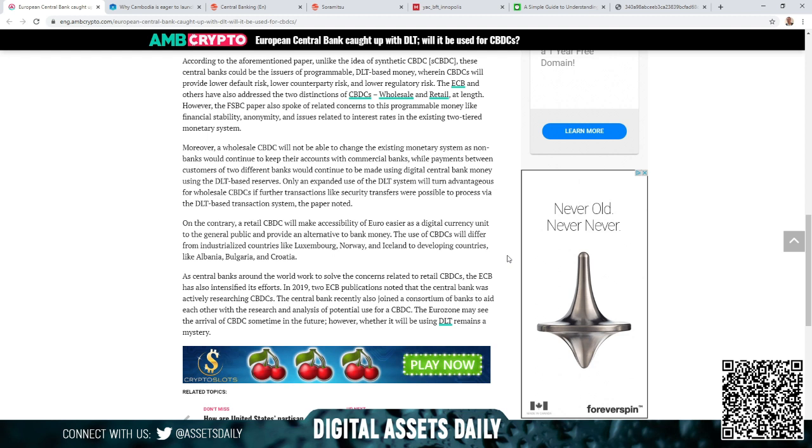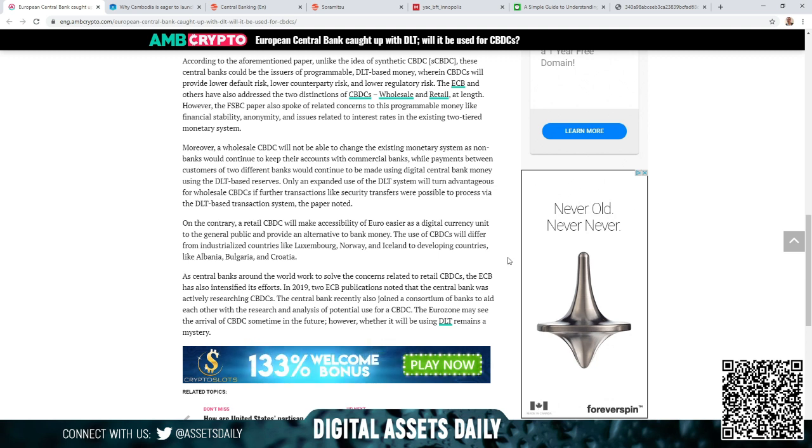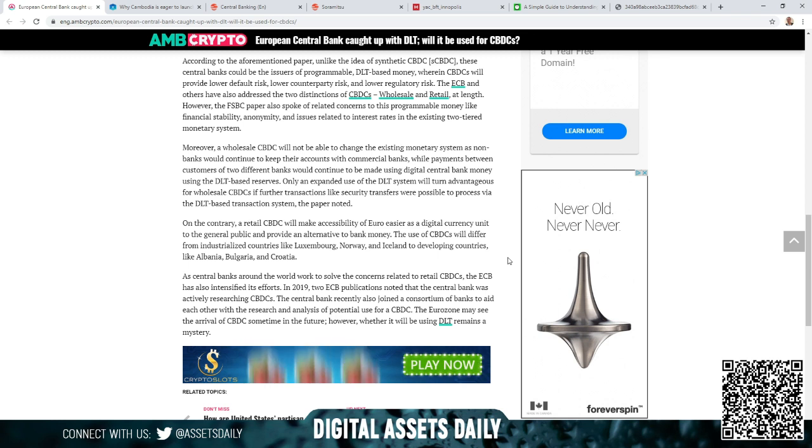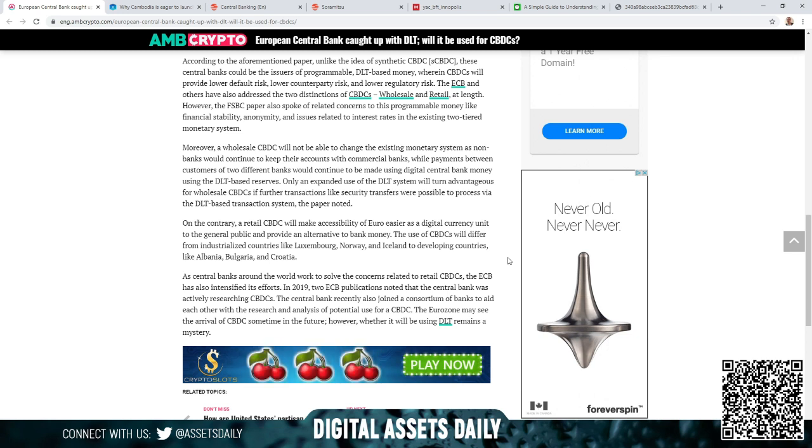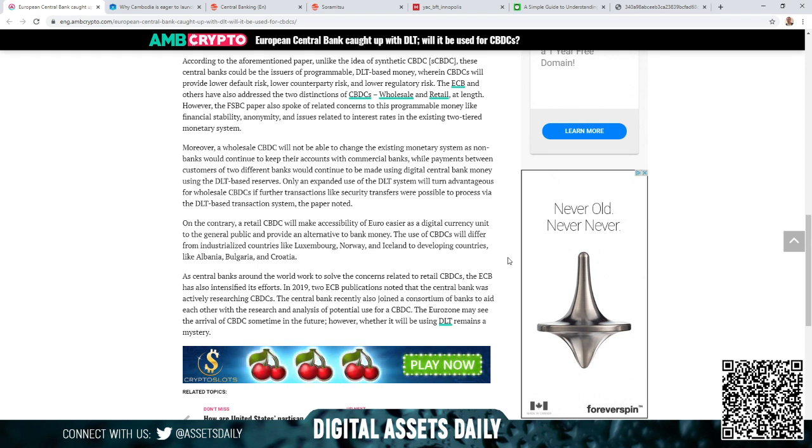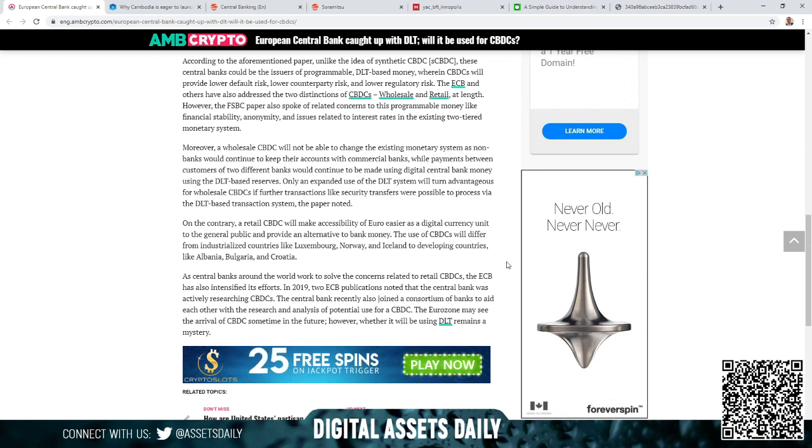As central banks around the world work to solve concerns related to retail CBDCs, the ECB has also intensified its efforts. In 2019, two ECB publications noted that the central bank was actively researching CBDCs. The central bank recently also joined a consortium of banks to aid each other with research and analysis of potential use for a CBDC. The eurozone may see the arrival of a CBDC sometime in the future; however, whether it will be using DLT remains a mystery.